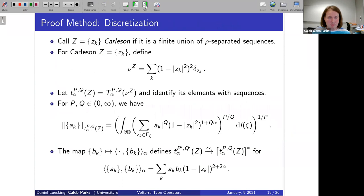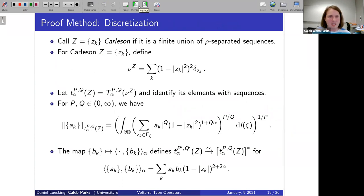Let's go through the discretization method.